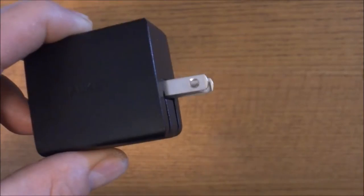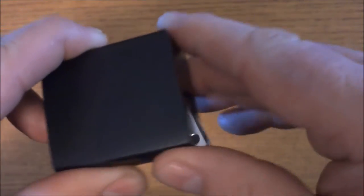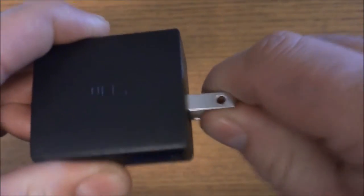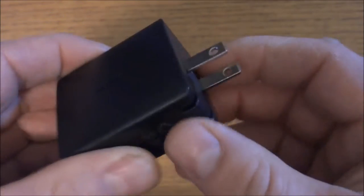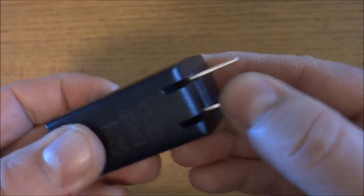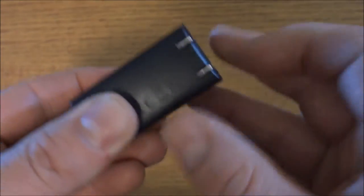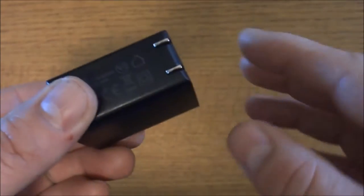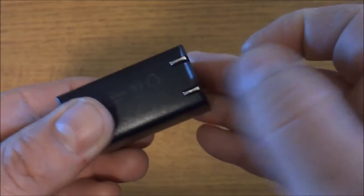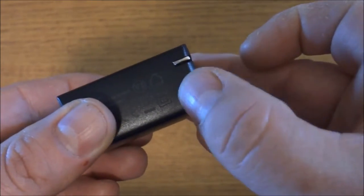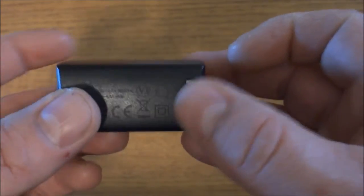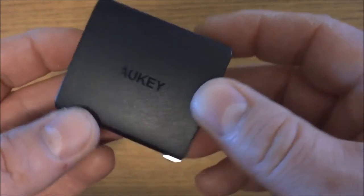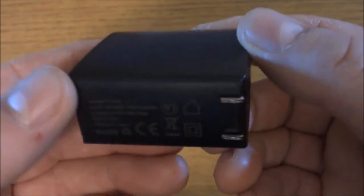It is pretty sturdy when it gets locked in there and it feels like it's spring activated to close, so it's not going to be loose. You can see it's a pretty good strong spring on here to keep it shut. And here of course you do get the Aukey branding.